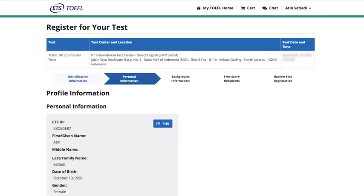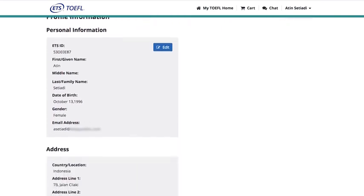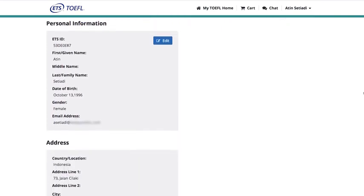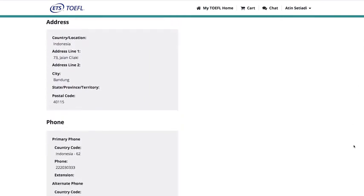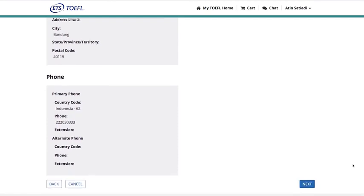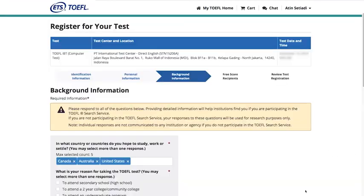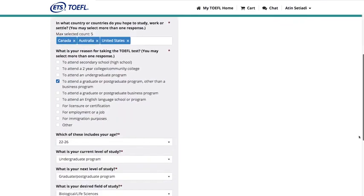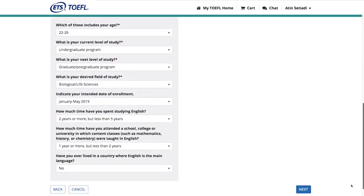The next page displays the personal information you entered when you created your account. If your contact information has changed, you can update it. The Background Information page also shows information from your account, which you can update here.